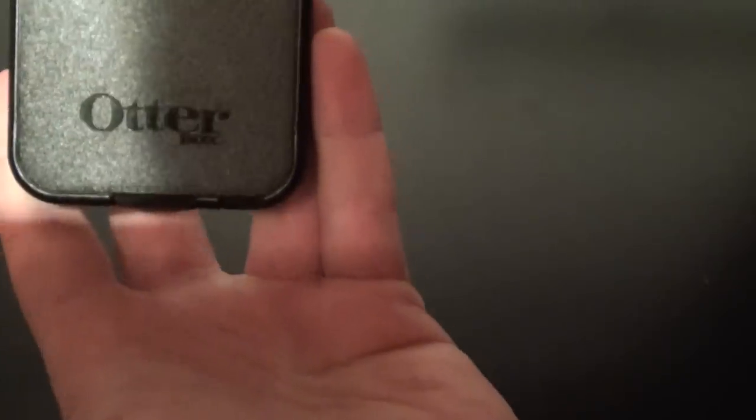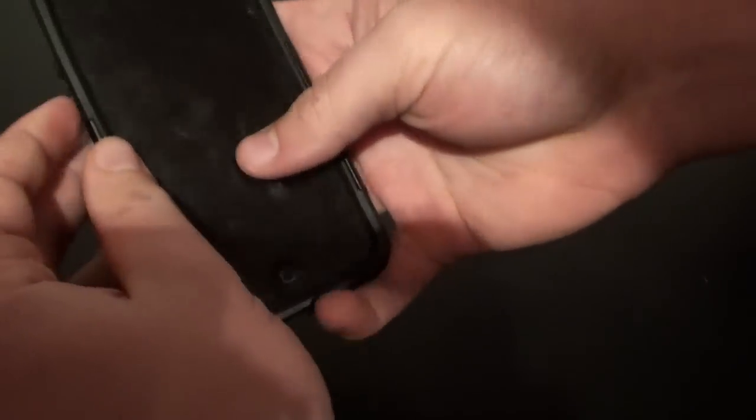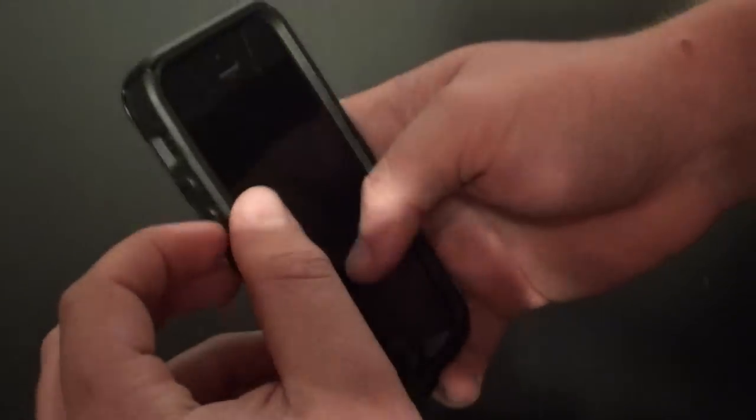You can see there's a genuine OtterBox case. And there's also a really nice texture back to it, gives it a bit of feel for the phone. You can see that this phone has a two-part case.